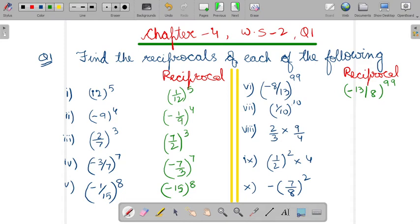How will you do the seventh part? It would be 10 upon 1. Change it to 1 upon 10, as 10 upon 1. No need to write upon 1, so it would be 10 only and the power will remain 10.